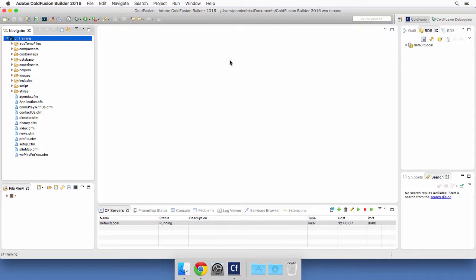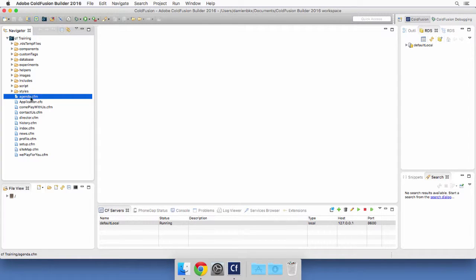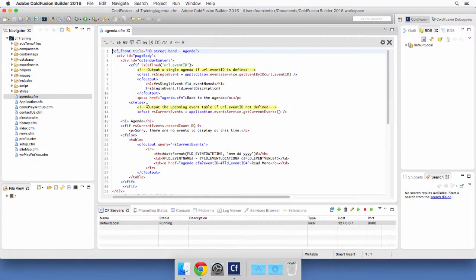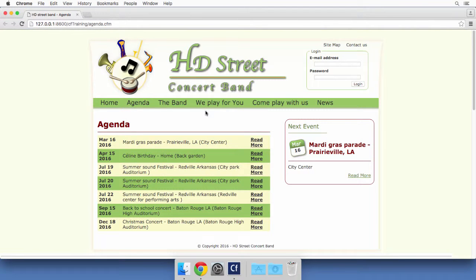Before enabling session management, I will open any file of my application. Let's open this first file right here, agenda.cfm for example. And I will run that file in the browser.